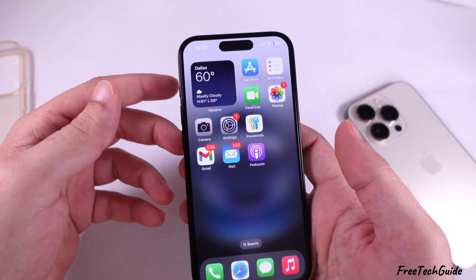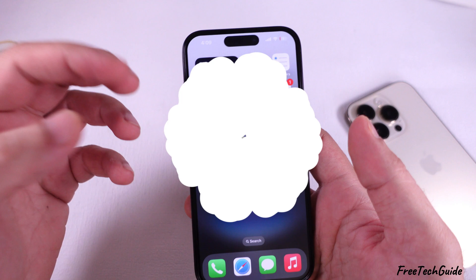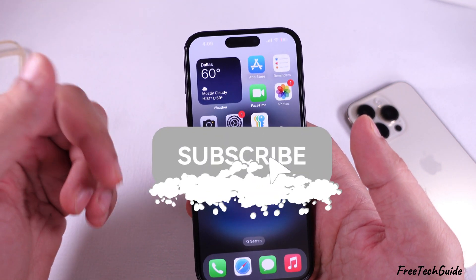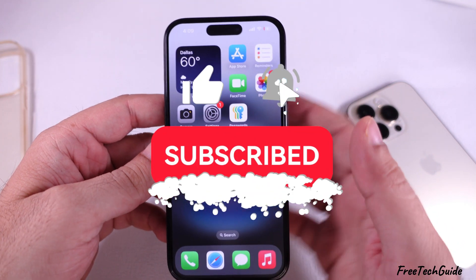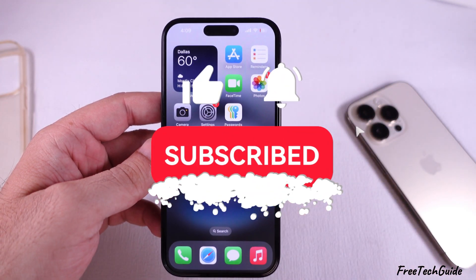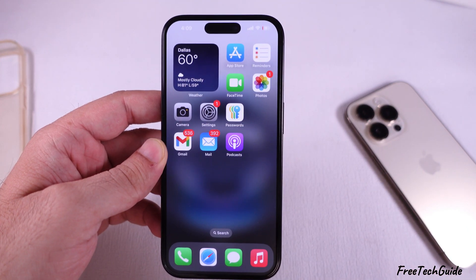I hope you found this video helpful. Please like and subscribe for the latest tips and tricks videos.